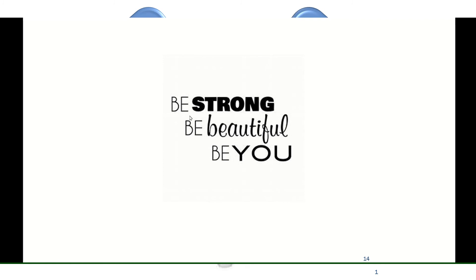Today we discussed chopper amplifier and carrier amplifier. We hope you have understood clearly about these two types of amplifiers. This ends the session. Be strong, be beautiful, and be you.